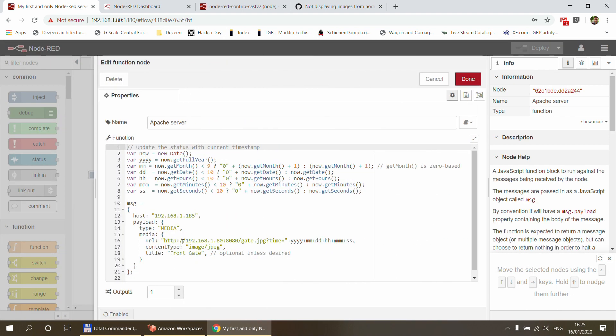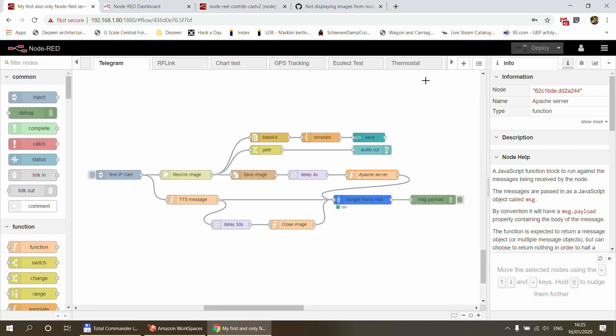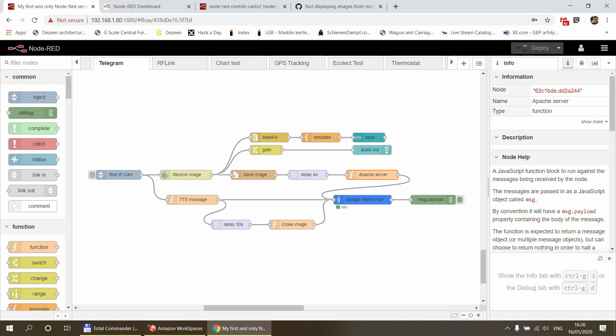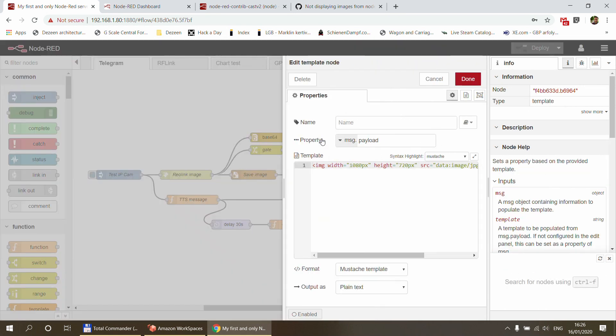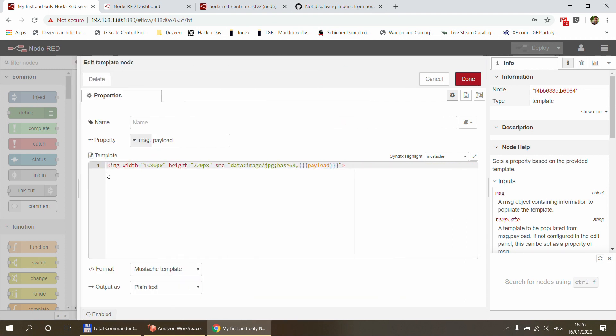And of course what you can do is you can save the image and you can create a template node which also generates the image URL with a time part of it, so it's always a different URL, so it makes your browser re-read the image every time. But what he has done here is that he takes this binary image, he converts it to base64, basically that's text, so for this you need to use the base64 node which I've added to my Node-RED.